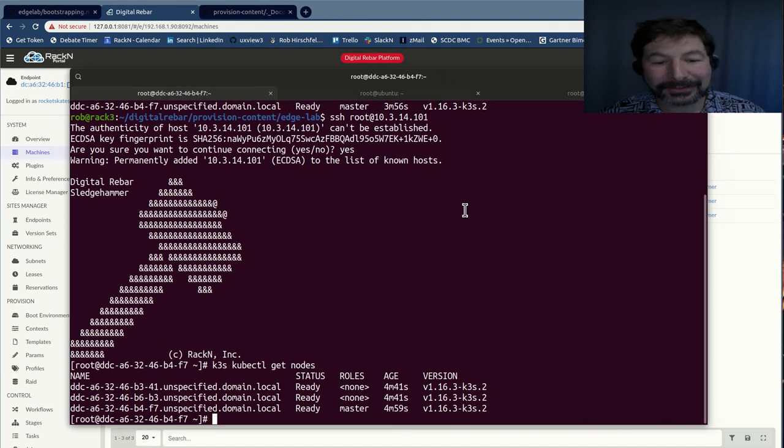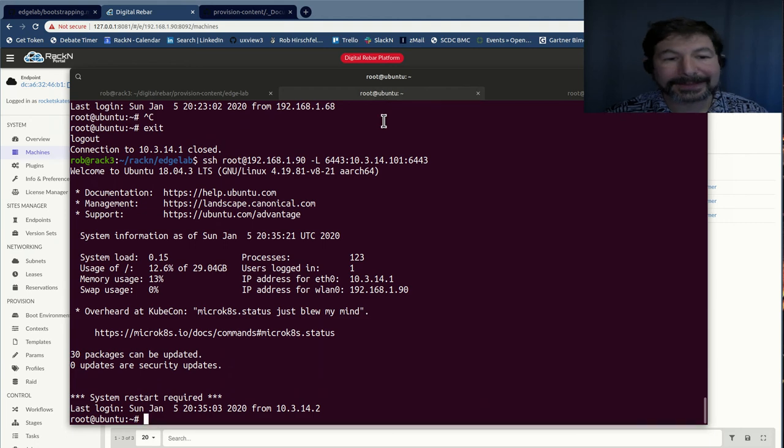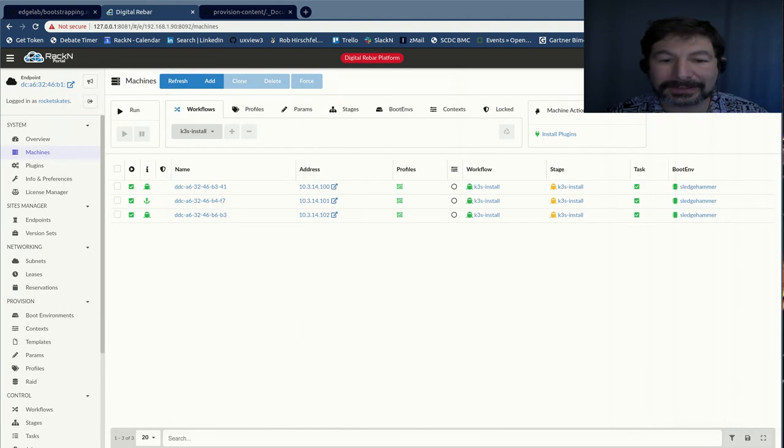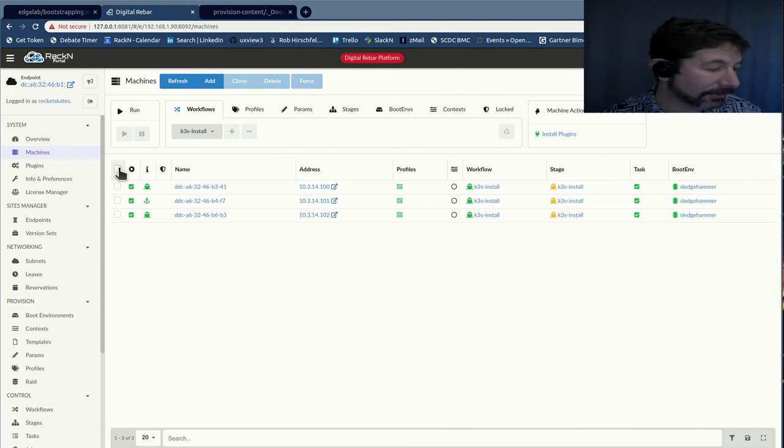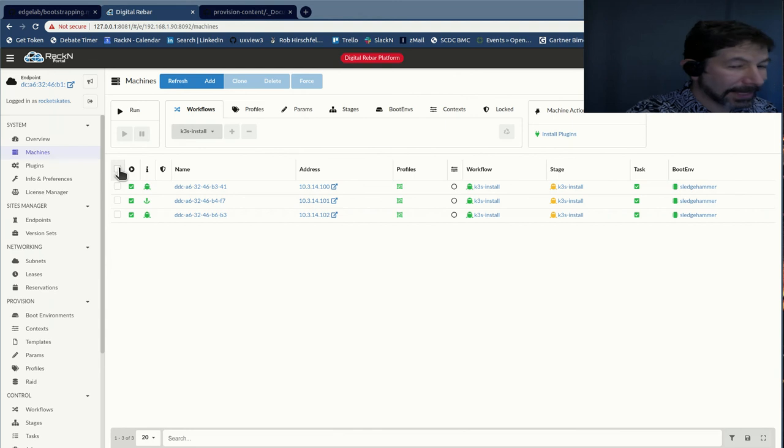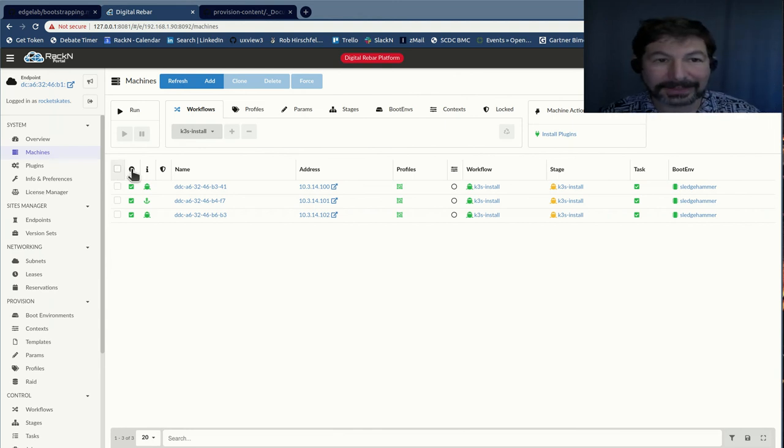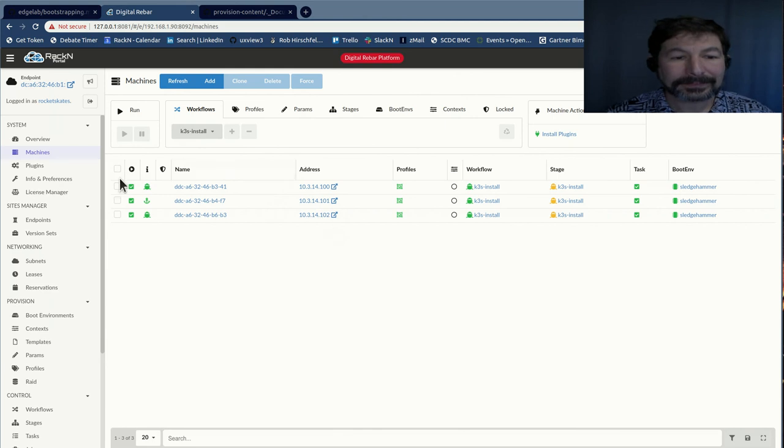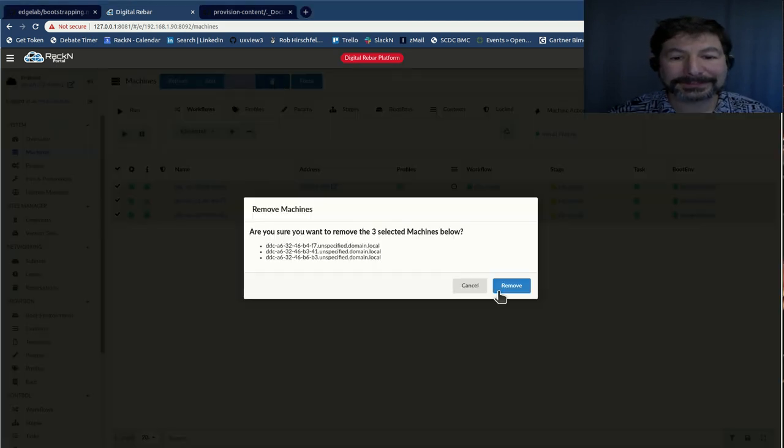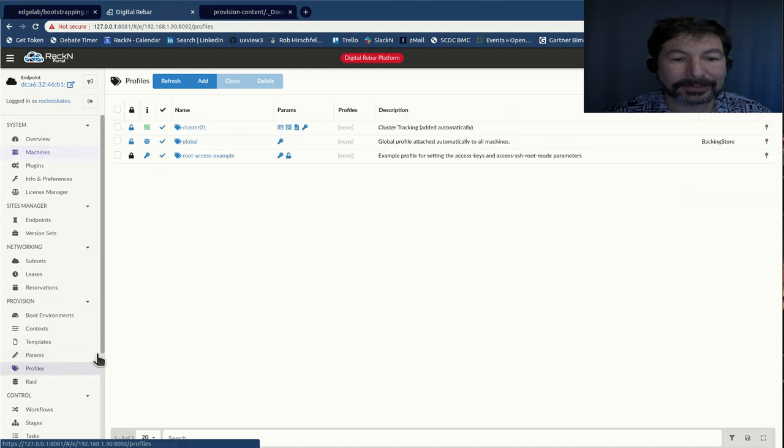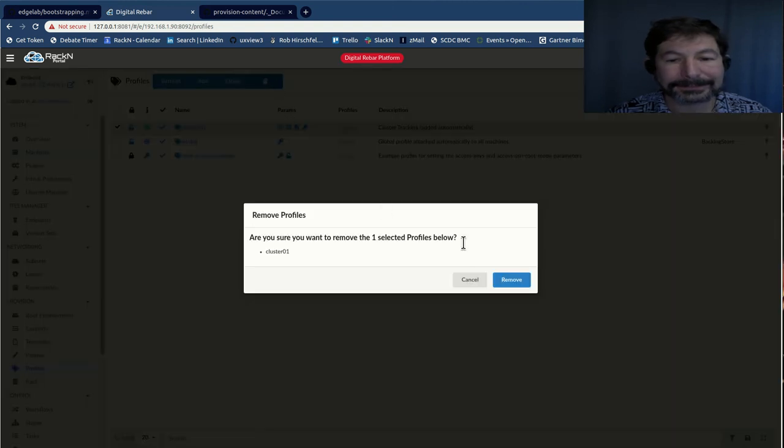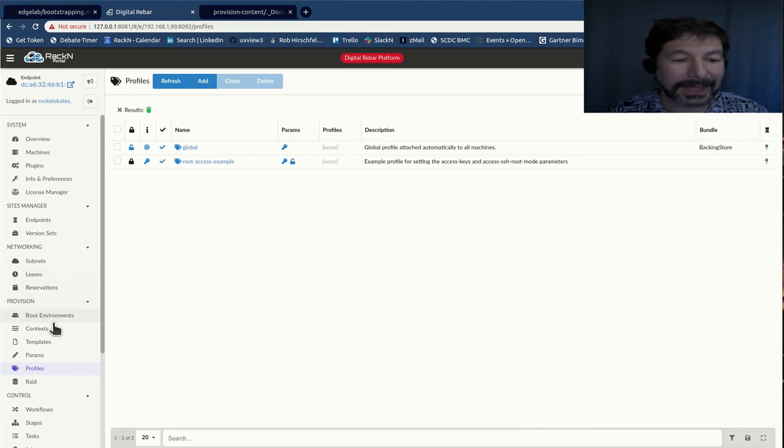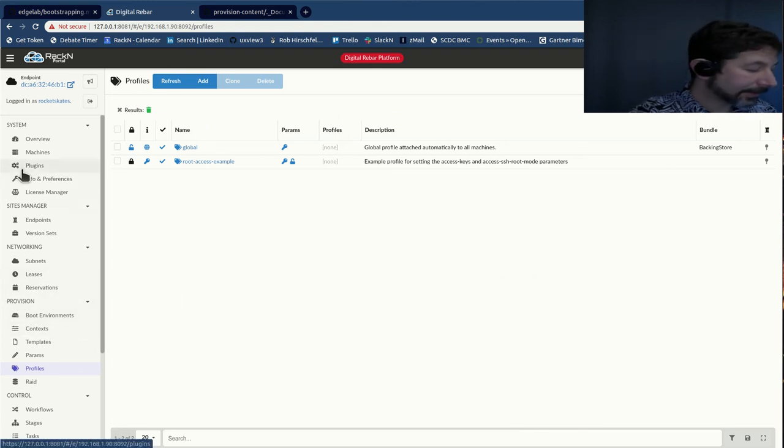One last thing to show you. So I want to exit from here. I want to show you how to reset the environment so that you can get an idea for what it takes to practice and reset. So I'm going to turn the machines off, not the host, not the DRP host, but the actual pies. Fan died. I'm going to delete the machines here. That looks good. I am going to remove that profile.